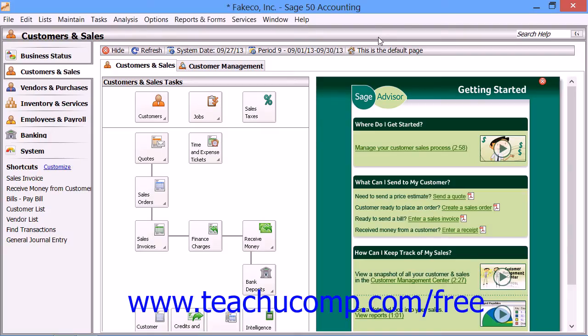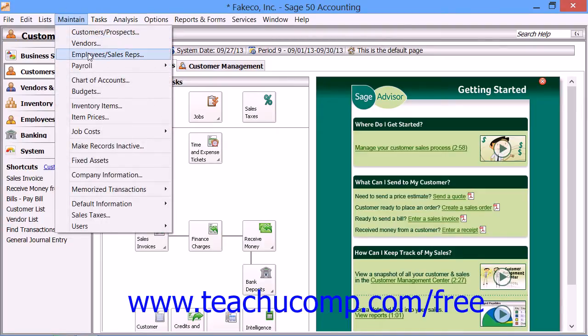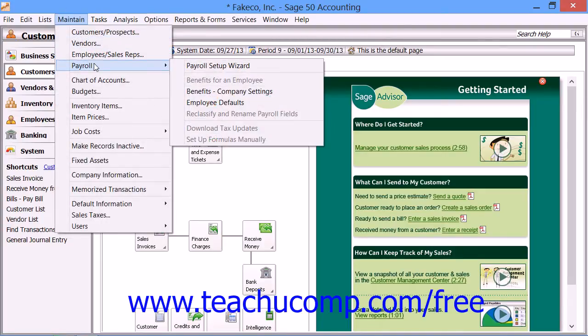To set up payroll and employee defaults, select Maintain, roll down to Payroll, and then choose Payroll Setup Wizard from the menu bar.